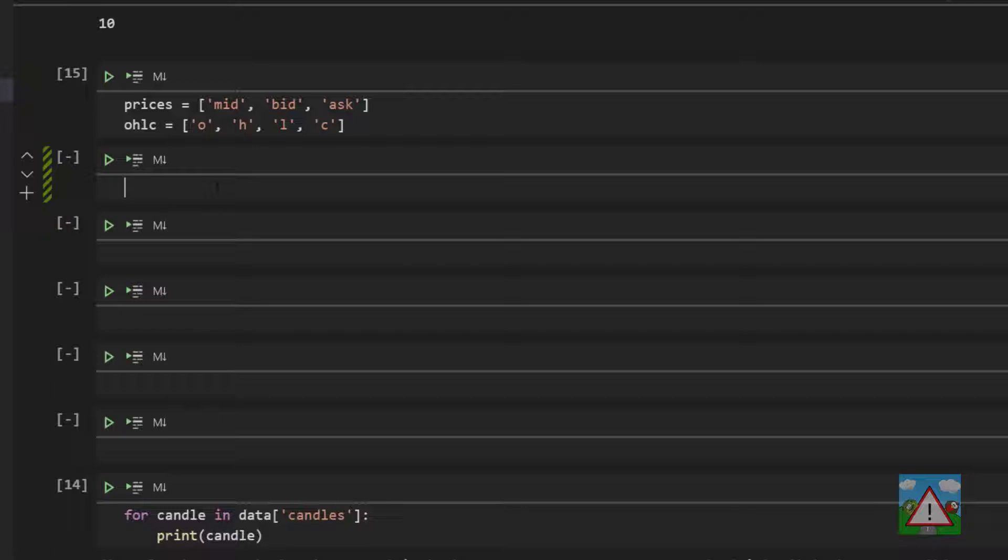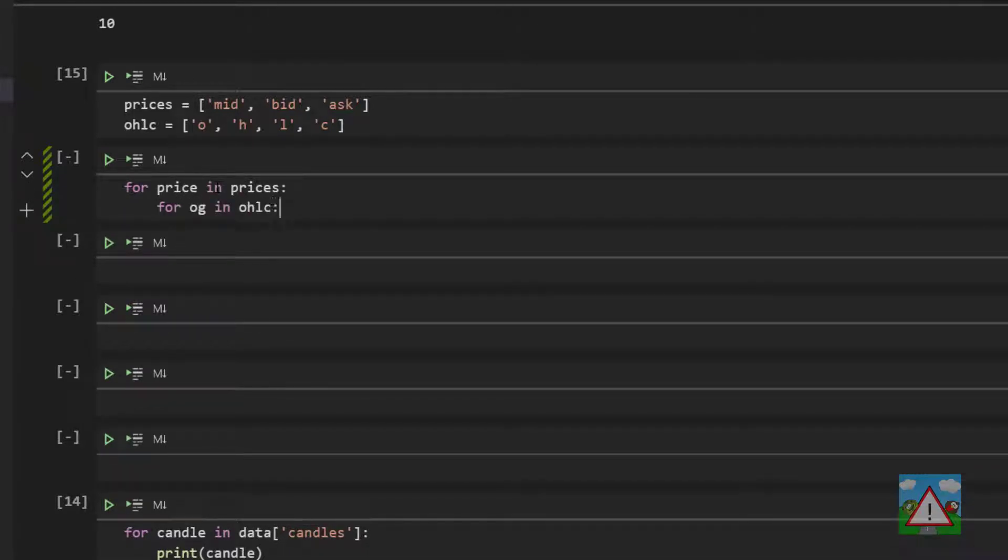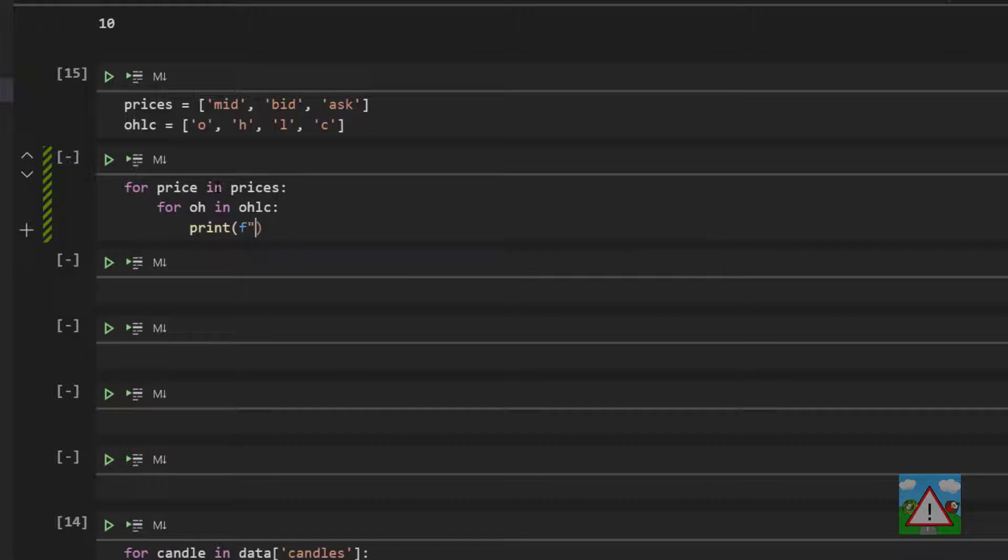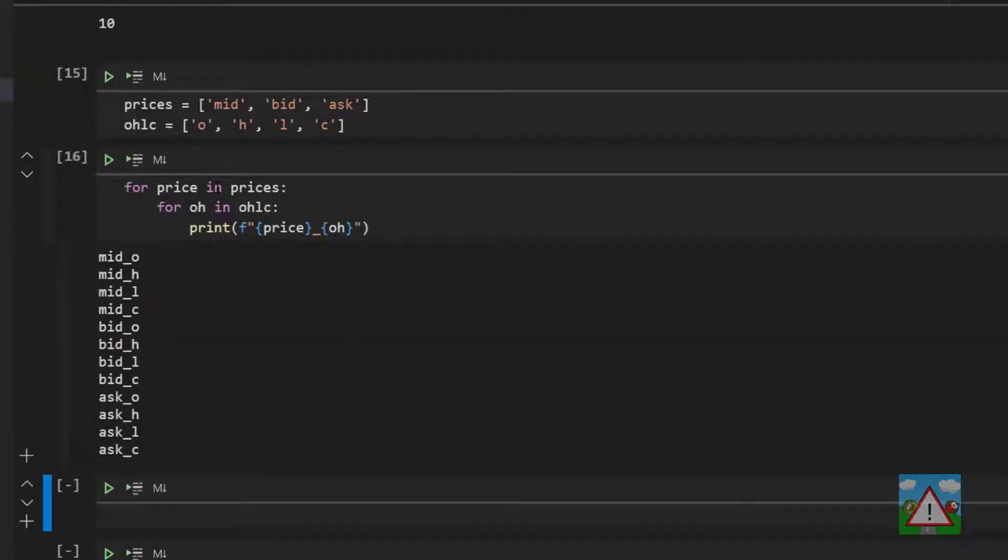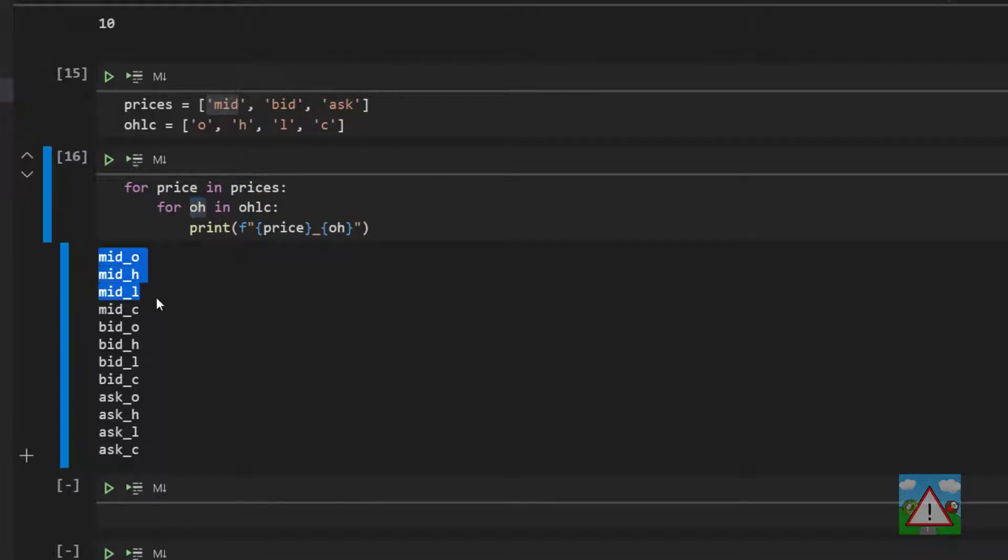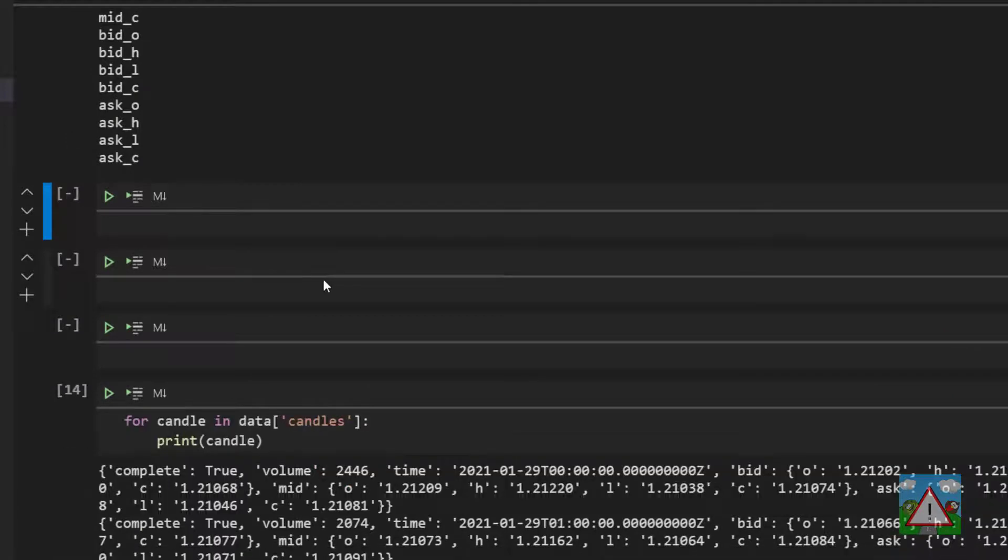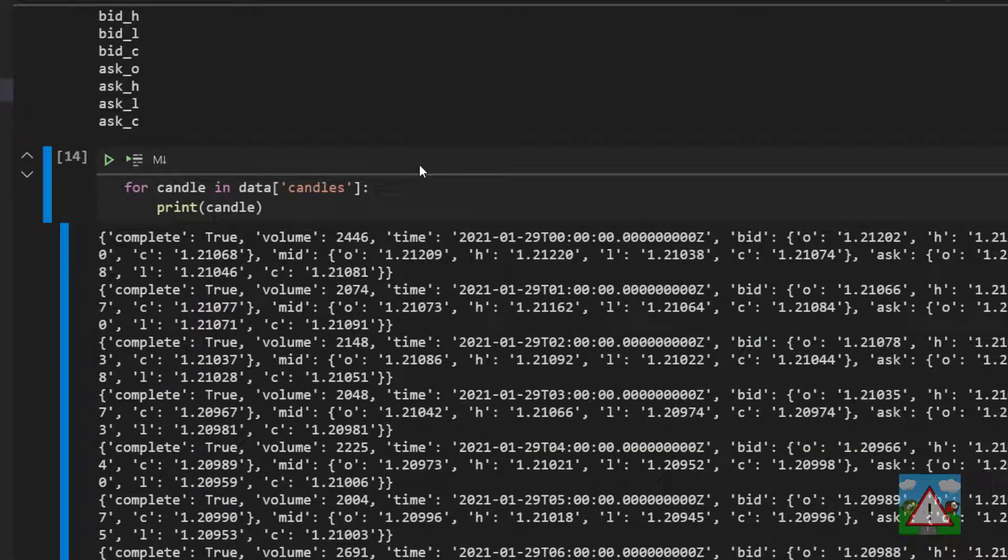Now what I'd like to do is make a loop through each of the prices in OHLC so you can see how this is going to work. So we'll type for price in prices and then nest inside there for OH in OHLC and then we'll print a formatted string where we print the price underscore OH. What you can see is we loop in an outer loop through prices which is mid, bid, and ask and each time we take one of those we loop through the four values in OHLC. So we loop mid and then OHLC so we get printed mid_O, mid_H, mid_L, mid_C and then bid OHLC and then ask OHLC and these are what we're going to use to make our column names in our price data frame that we're going to save to file.